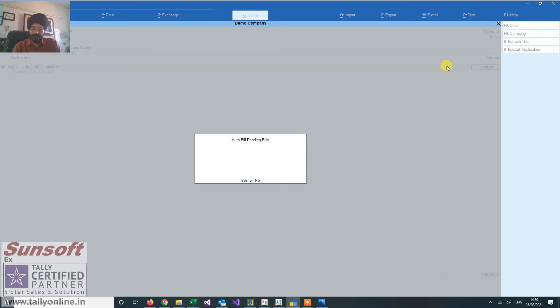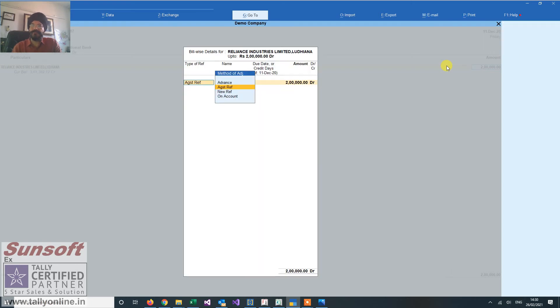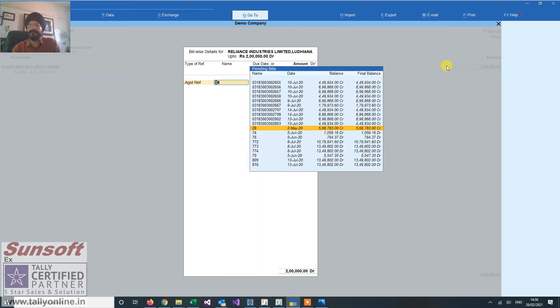Now it is asking auto adjust pending bills. If I click on yes, you see there is only one bill which is there, and the oldest bill has been adjusted.